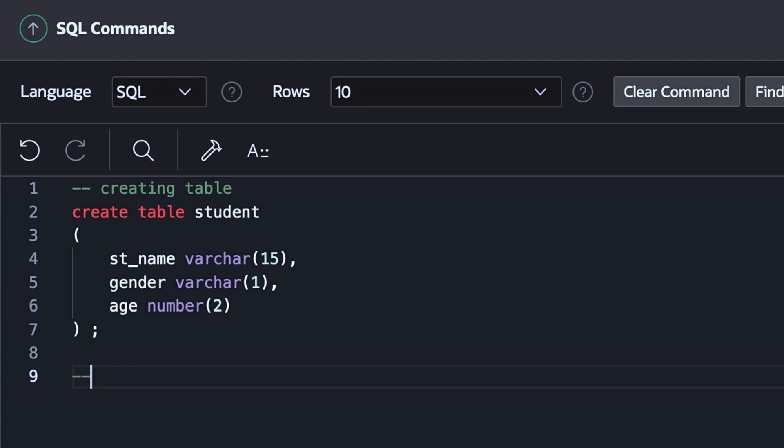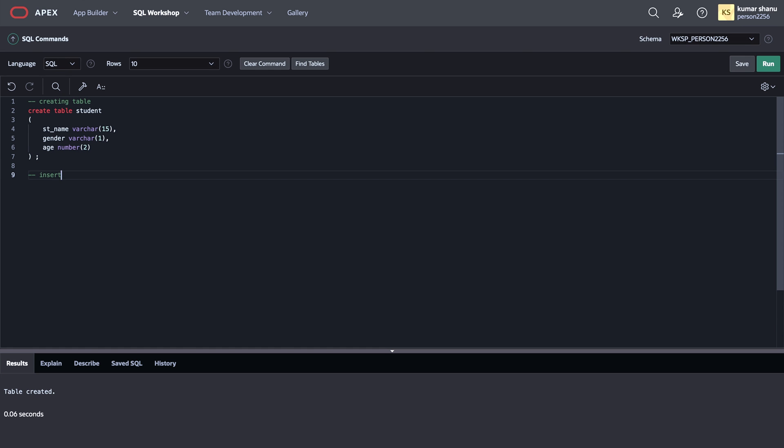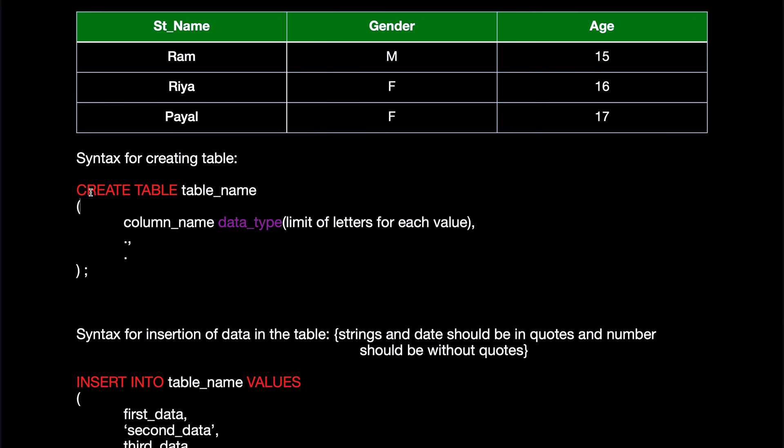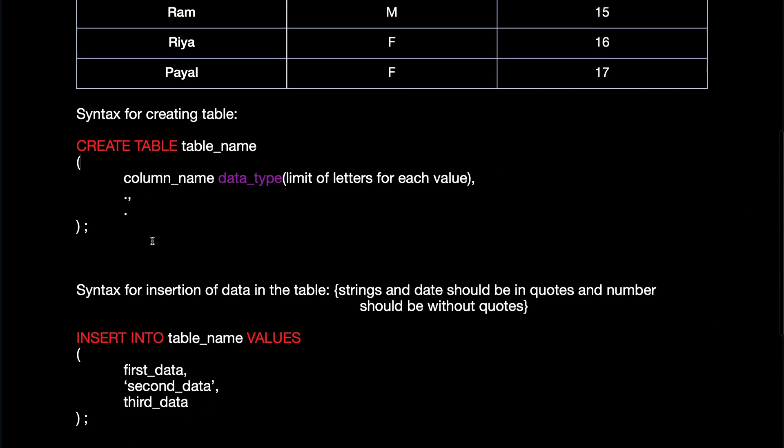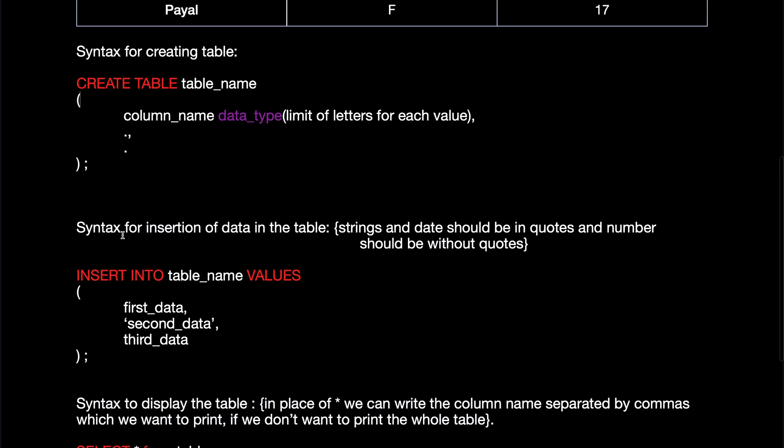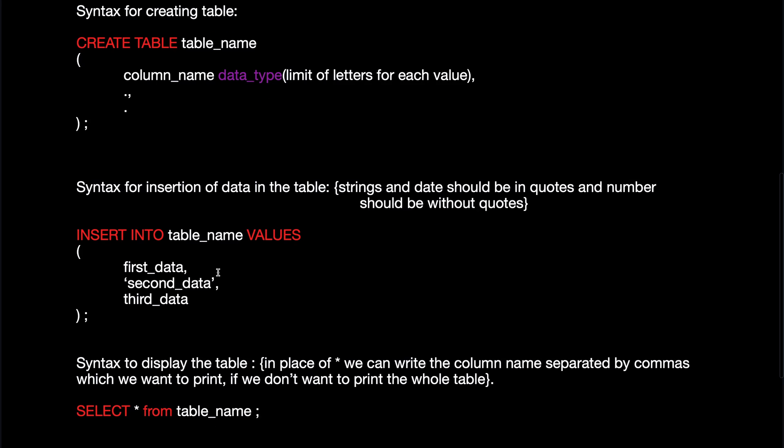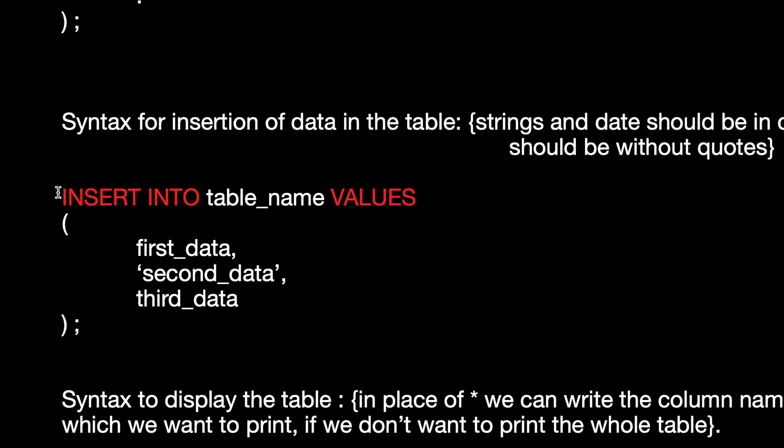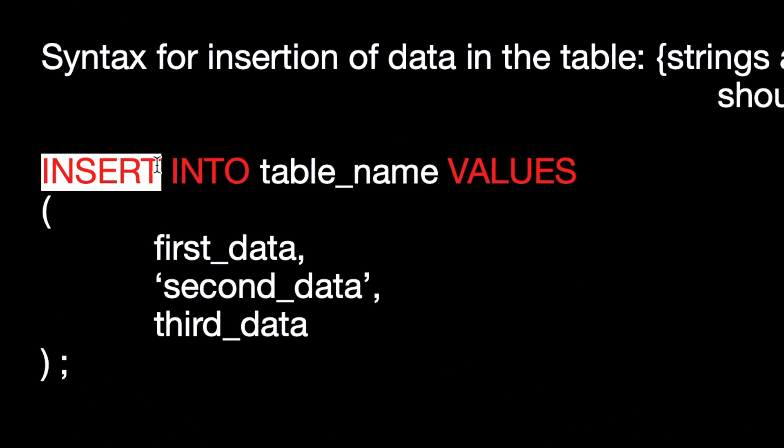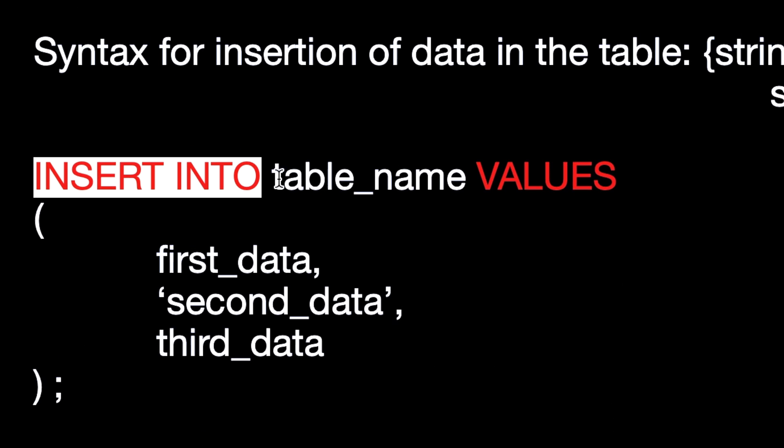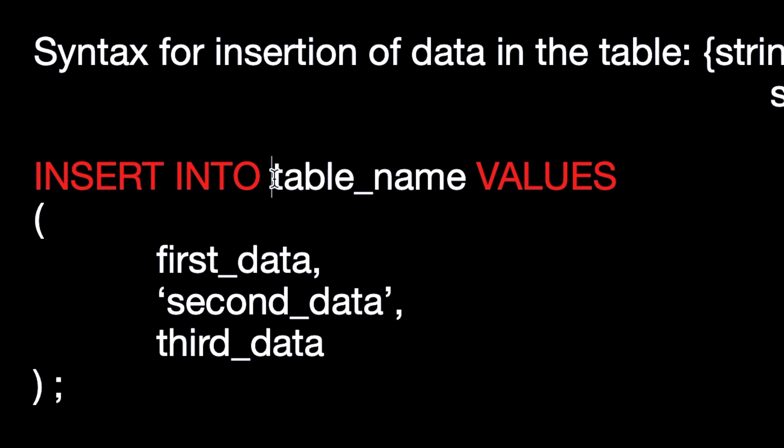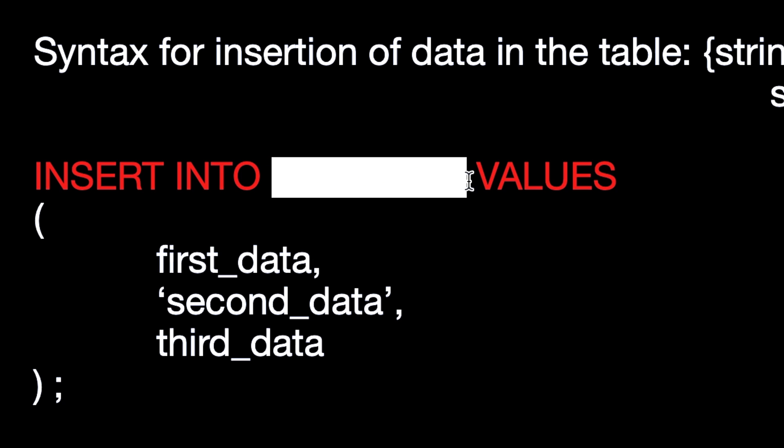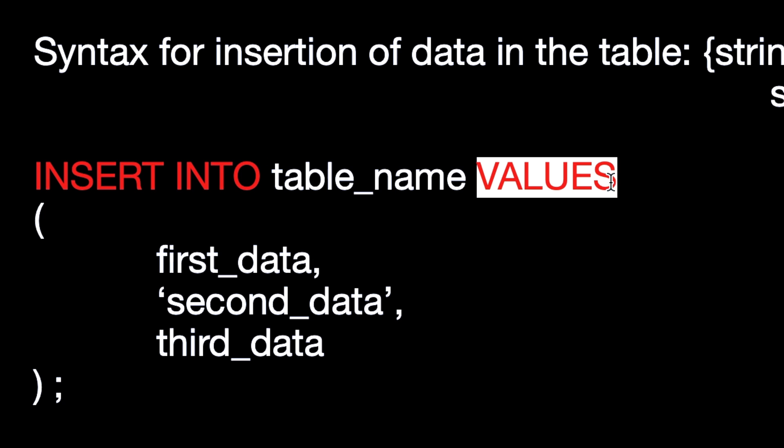Now what I'll do, I'll insert elements in the table. So let's see the syntax for inserting element. If you want to insert element into the table, then you have to use INSERT INTO followed by the table name.